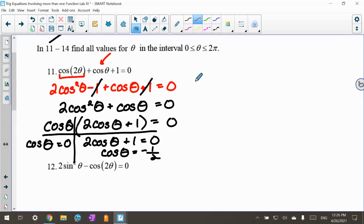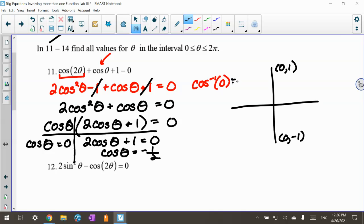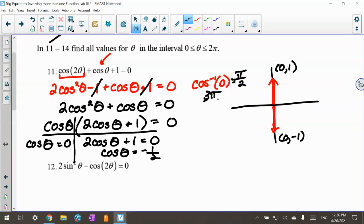For inverse cosine of 0: the points are (1, 0) and (0, -1). Inverse cosine of 0 gives 90 degrees, but I want this in radians, so that's pi over 2. And cosine is also 0 down at 270 degrees, which is 3 pi over 2. So there are two angles for inverse cosine of 0: pi over 2 and 3 pi over 2.